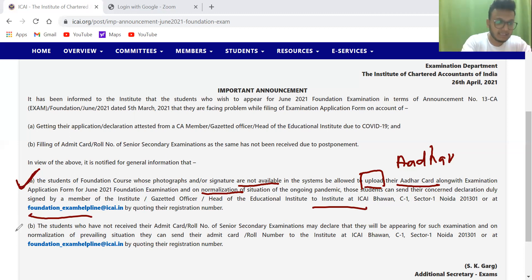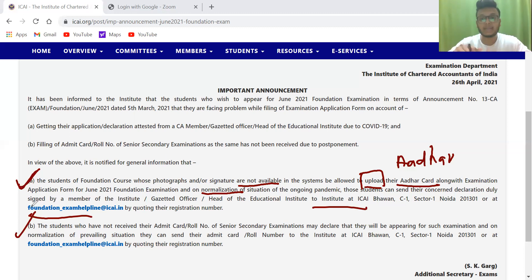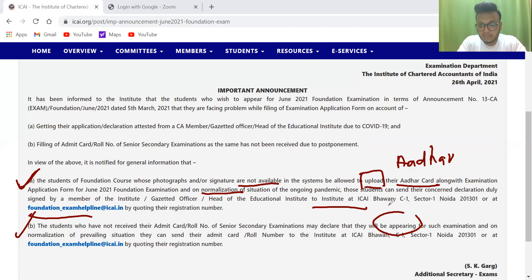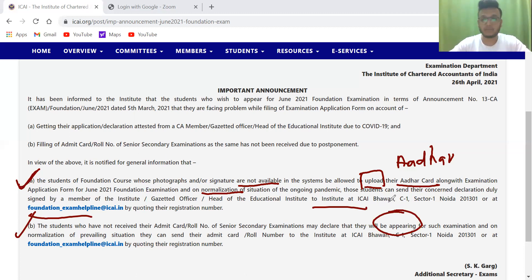The second relief is for 12th standard students whose exams are due next month. What you can do for now: in the examination form, there is a third option — 'going to appear' — you can click on that option and your examination form can be filled up.